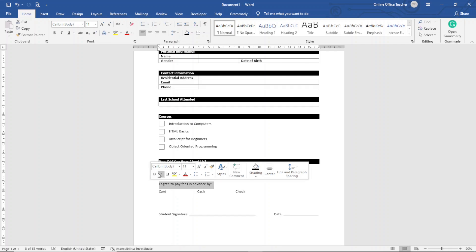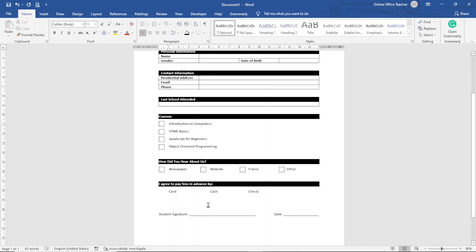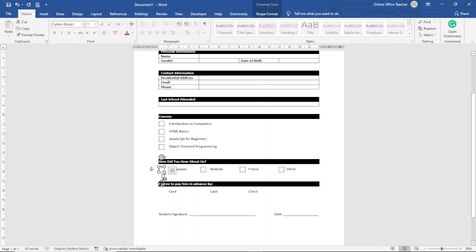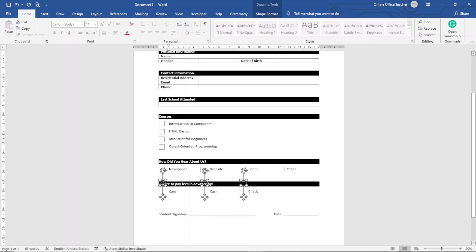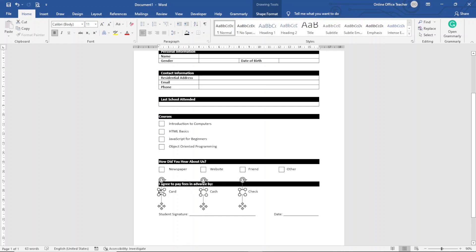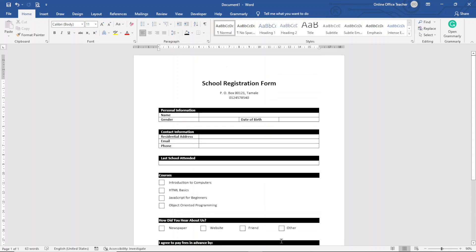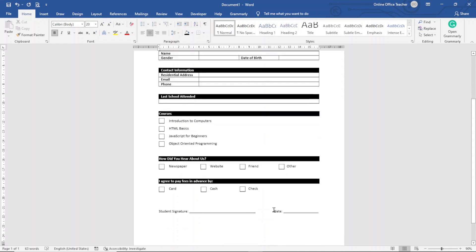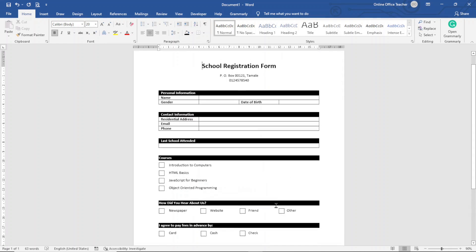Similarly, for the Payment Terms section, I select the checkboxes I already have, hold Ctrl to select multiple, duplicate them, and place them in front of each payment option. That's all the formatting I want to do.